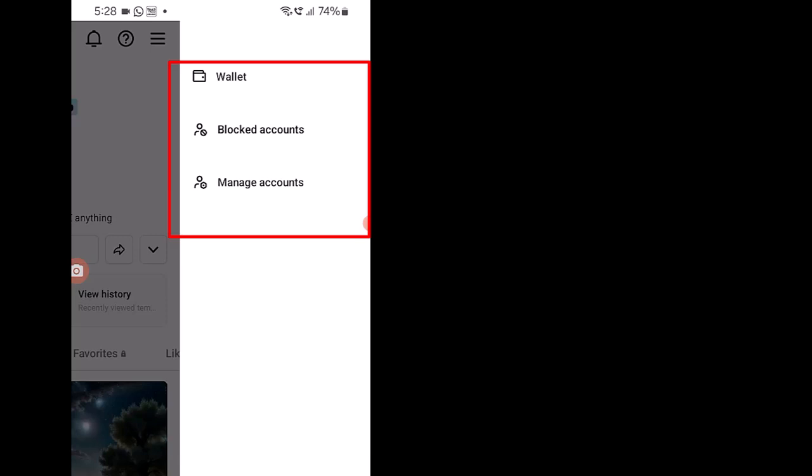Worry not, as you can still log in to your CapCut PC without the scan button. Let's see how we can do it.